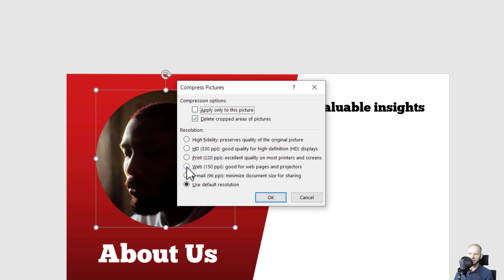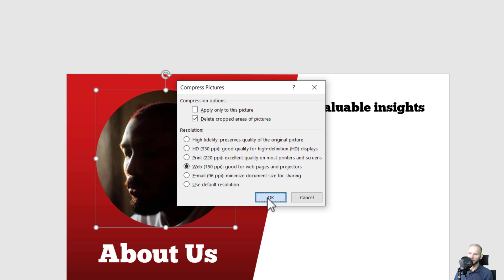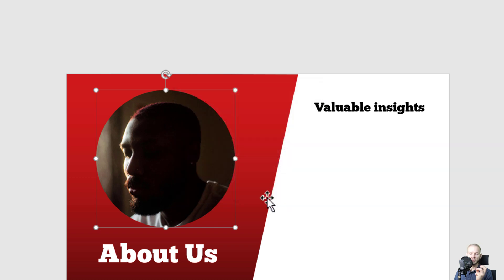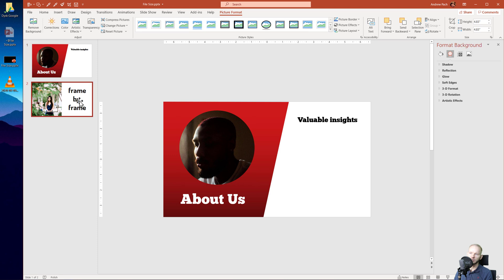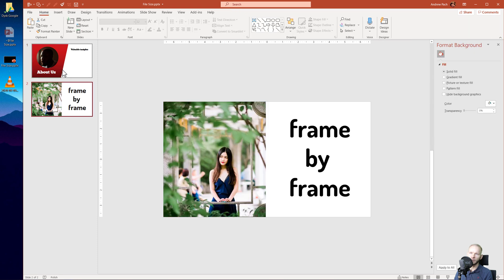I want the picture quality not to be too low, so I'll stay at 150 ppi, which is still a very good quality — you'll barely be able to notice the difference. I'll press OK. This option has been applied to the entire presentation, which covers those two pictures.